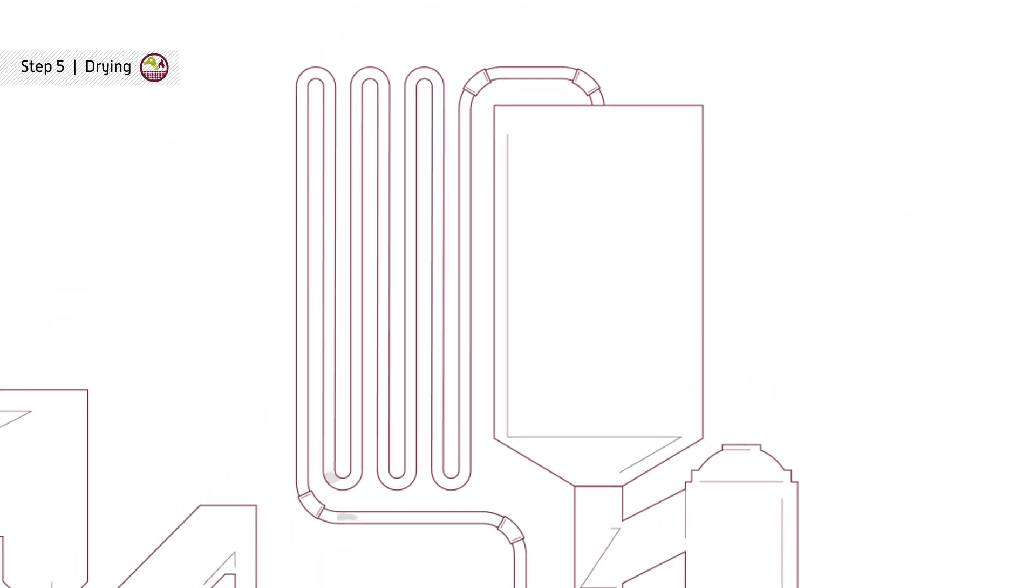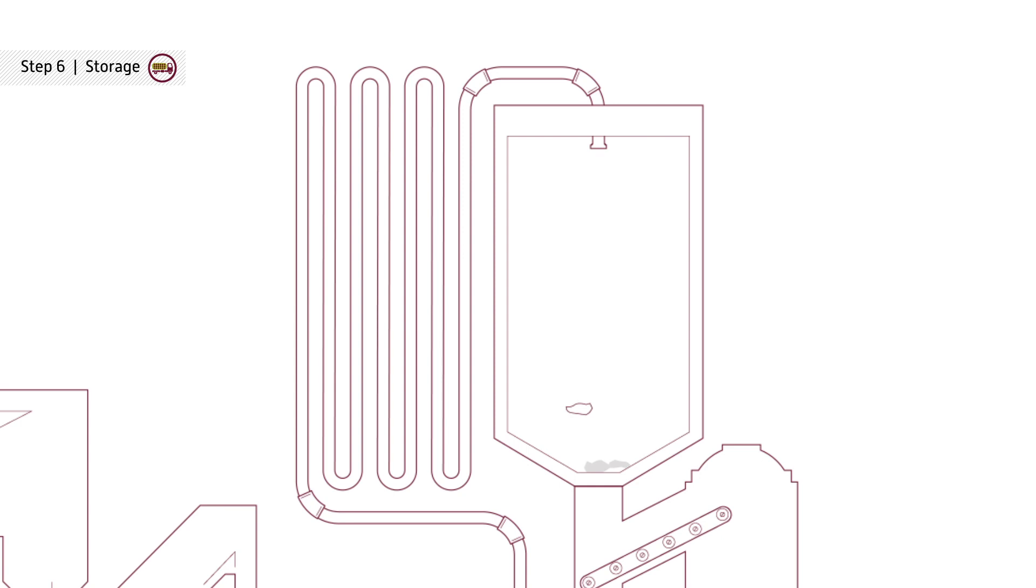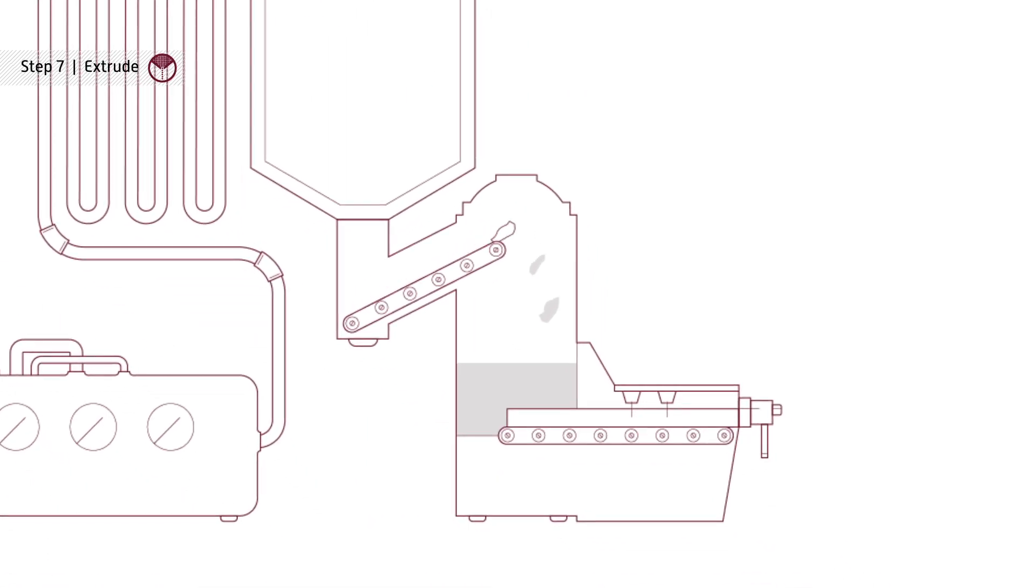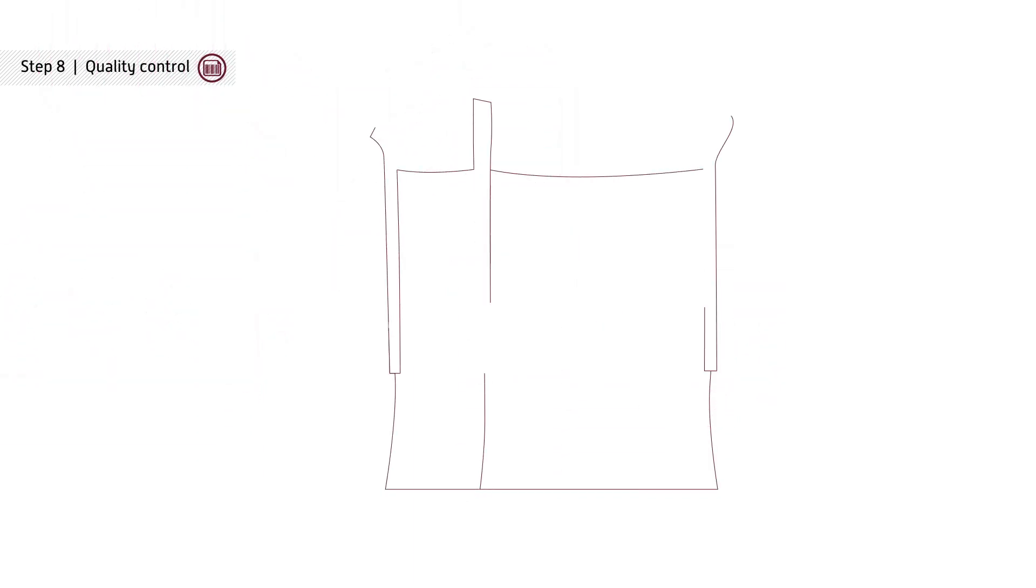The flakes are then dried and temporarily stored before being melted, filtered and cut to regranulate. Finally, each batch is labelled so origin can be retraced.